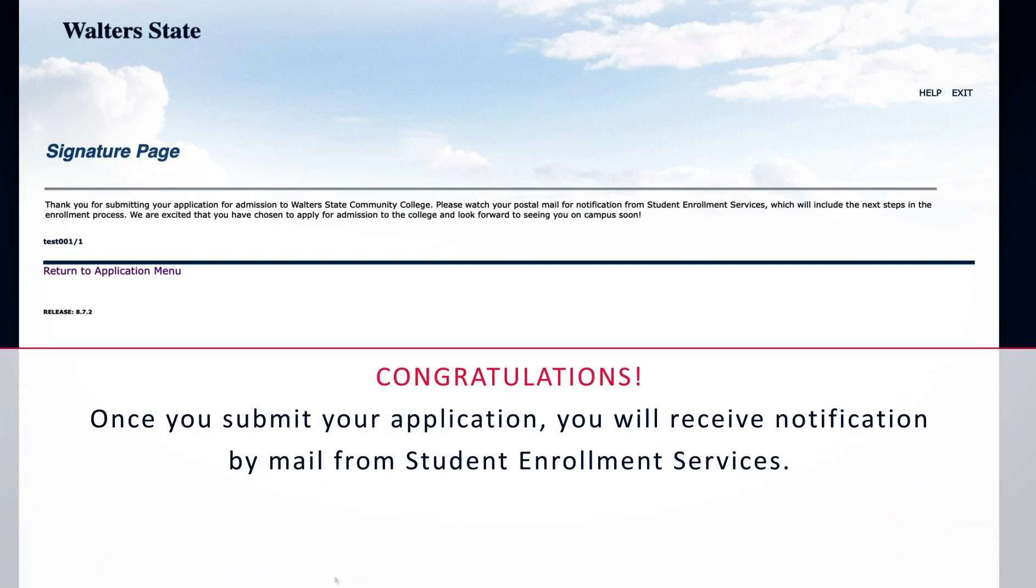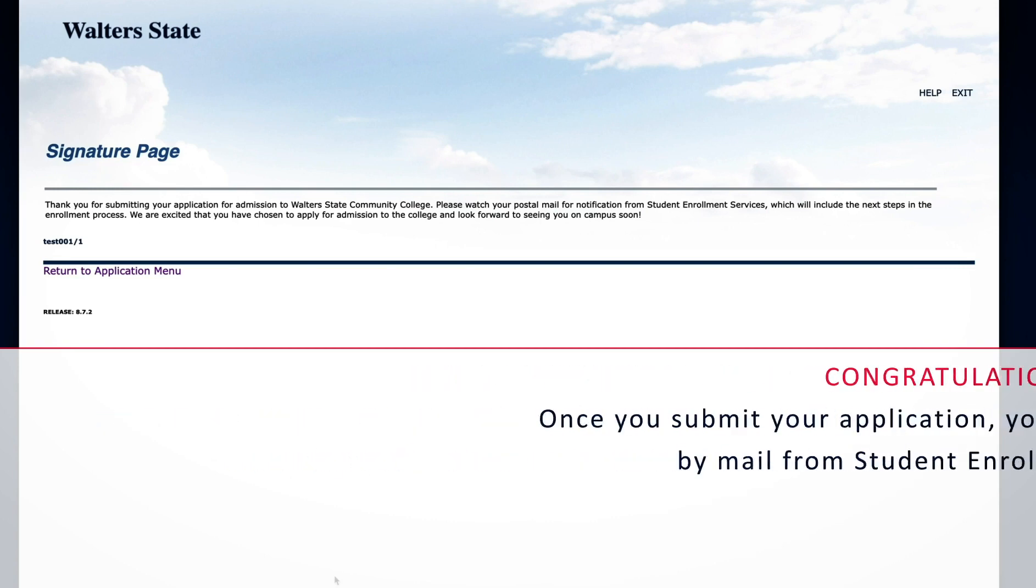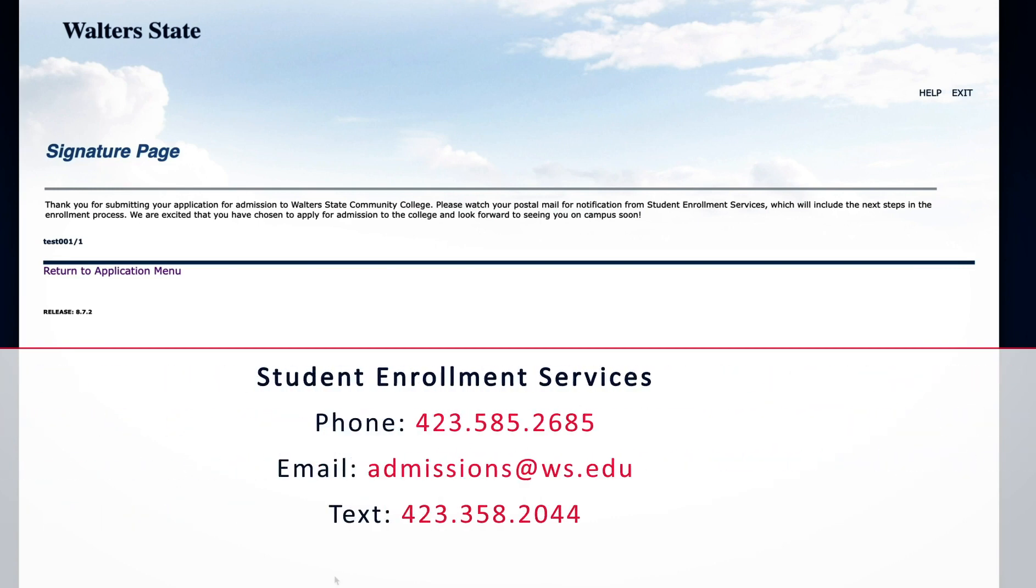Congratulations! You have submitted your application. You will receive a confirmation message that your application has been submitted. Once you submit your application, you will receive notification by mail from Student Enrollment Services. We will include a checklist that will help you continue through the enrollment process.